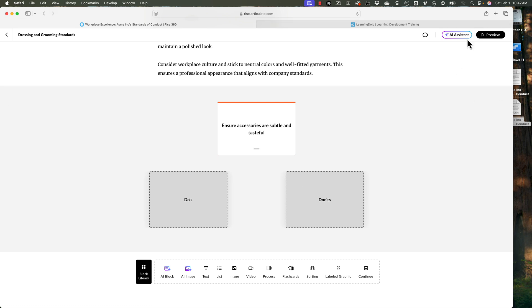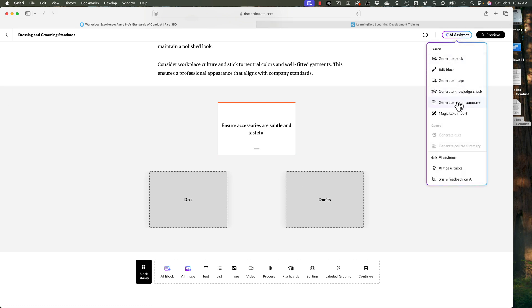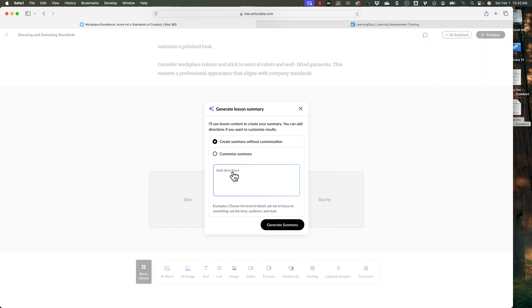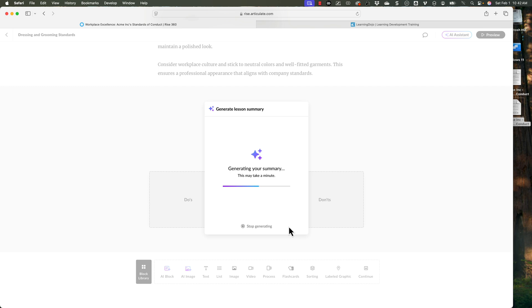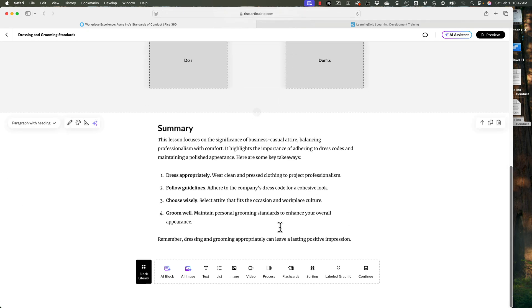One more thing I wanted to show you: at times you may actually want to create an outline that covers topics you talked about inside of this page. So you can always come up to the AI assistant and there is this generate lesson summary. So if I click on generate lesson summary, I can create a summary without specific customization, or I can customize it and say focus on this area, this tone, this audience and this style. I'm going to click on create summary without customization. Now it's going to take the content from this lesson and create a summary. Dress appropriately, follow guidelines, choose wisely. So at the end of each page, I can quickly add a summary. Tremendously helpful tools.